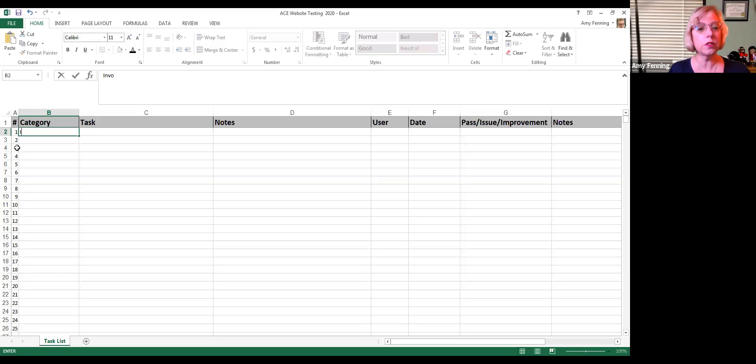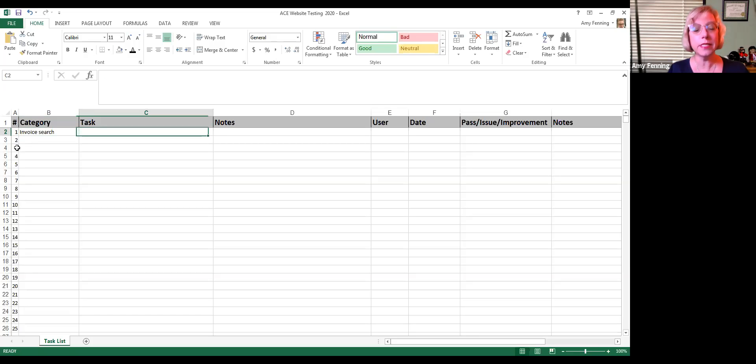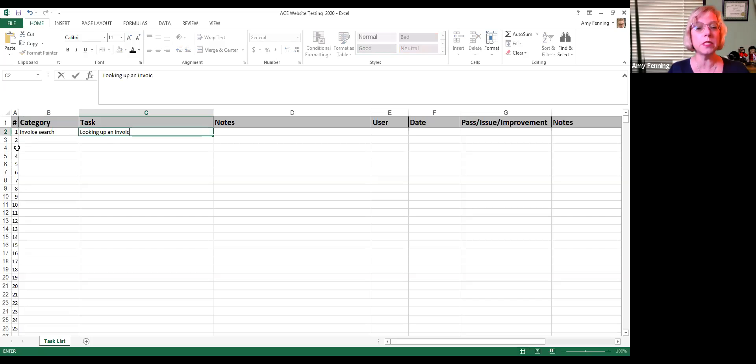Invoice Search. And the task would be looking up an invoice by invoice number.